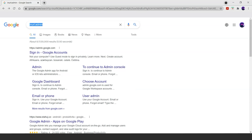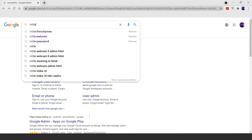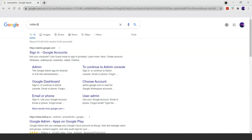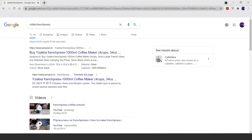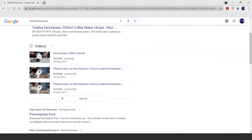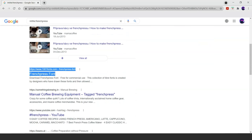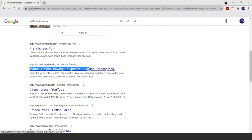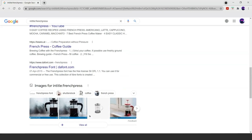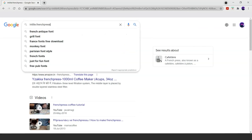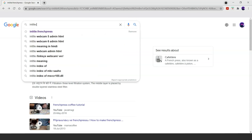Now let's try the intitle operator. The intitle operator, as the name suggests, can be used to search for a specific keyword in the title of a webpage. For example, intitle:'french press'. As we can see, 'french press' is available in the title of the webpages and we get only search results where 'french press' is included. Now let's do something interesting using intitle — let's search for webcams.